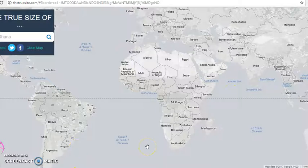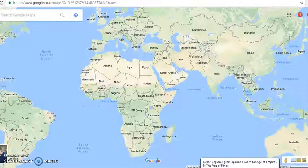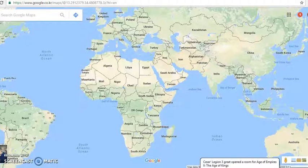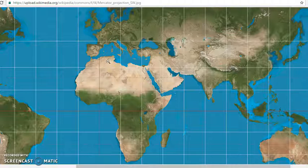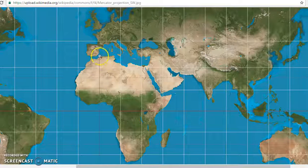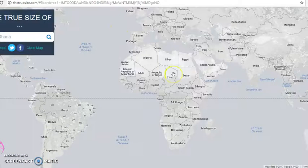Most children are not taught to question this model of a map either. In conclusion, the world looks very different to how it is portrayed in the standard Mercator projection map. If the earth is a globe, or an oblate spheroid, then this rectangular representation is not accurate. Thank you for listening.